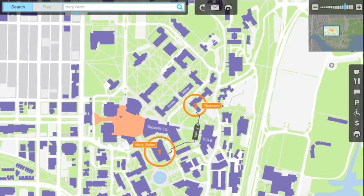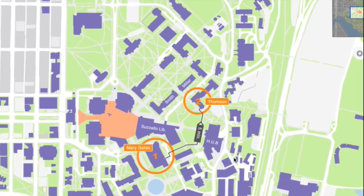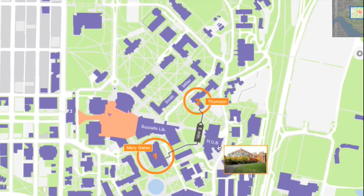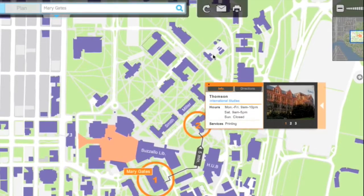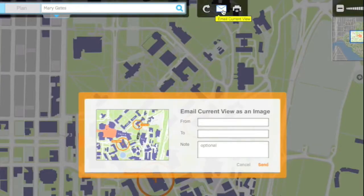Once the route is mapped out, an estimated time is available and images of potential landmarks along the route may be viewed as well. You can then email this direction to a friend.